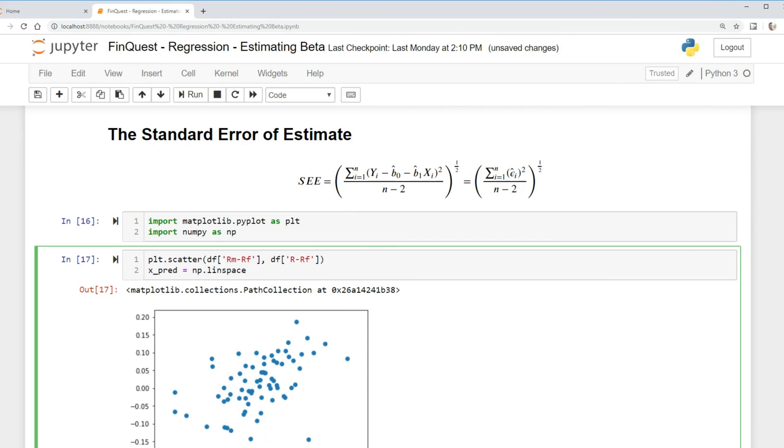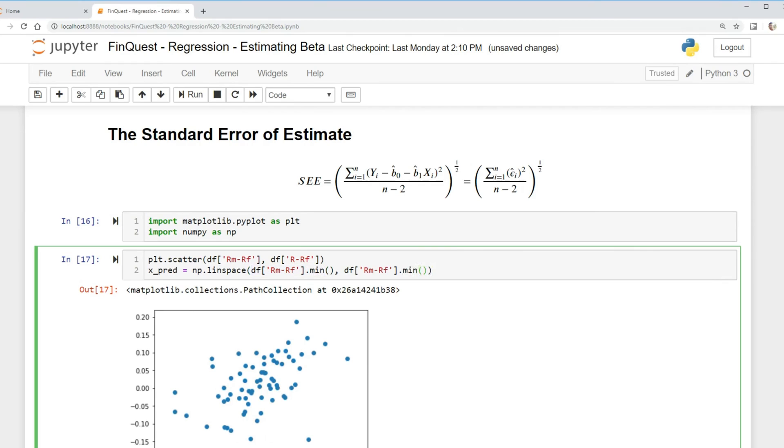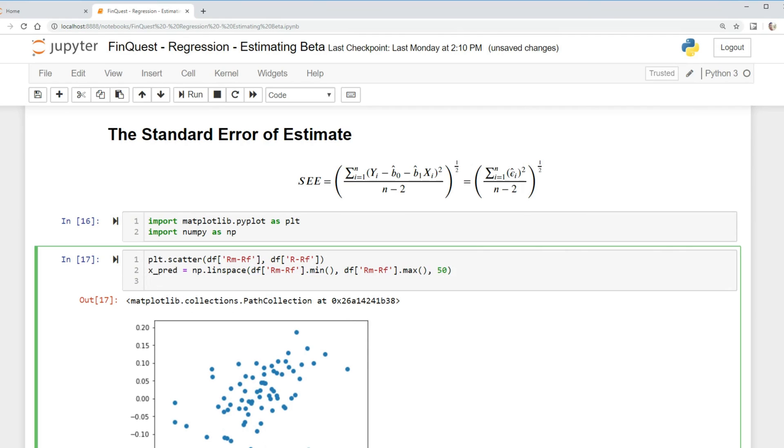We're going to specify our minimum value, it's just going to be RM minus RF, that variable, and we're going to find the minimum value of that. I'm just going to copy this here, and we're also going to find the maximum value. We're going to output 50 values there.